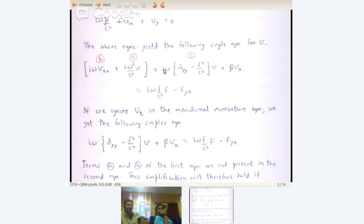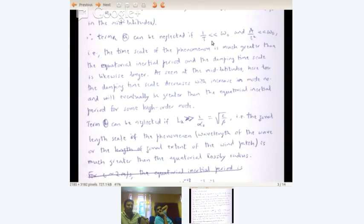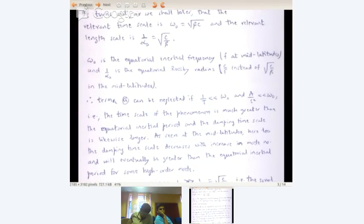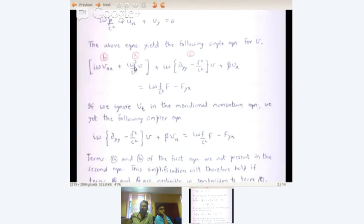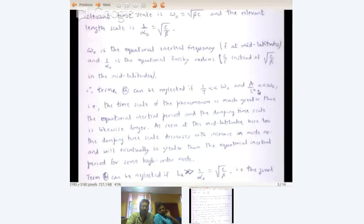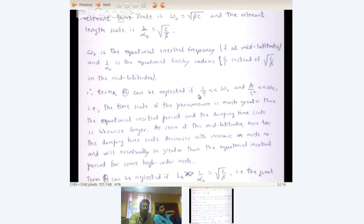Term A can be neglected if 1/T is much less than ω₀ and a/c² is much less than ω₀. The iω term gives you two things: one is a time derivative, giving a time scale T, and the other is a/c², the frictional time scale. So a/c² is a frequency, and it should be much less than ω₀ = √(βc). And 1/T, the time scale of the phenomenon, is also much less than ω₀.